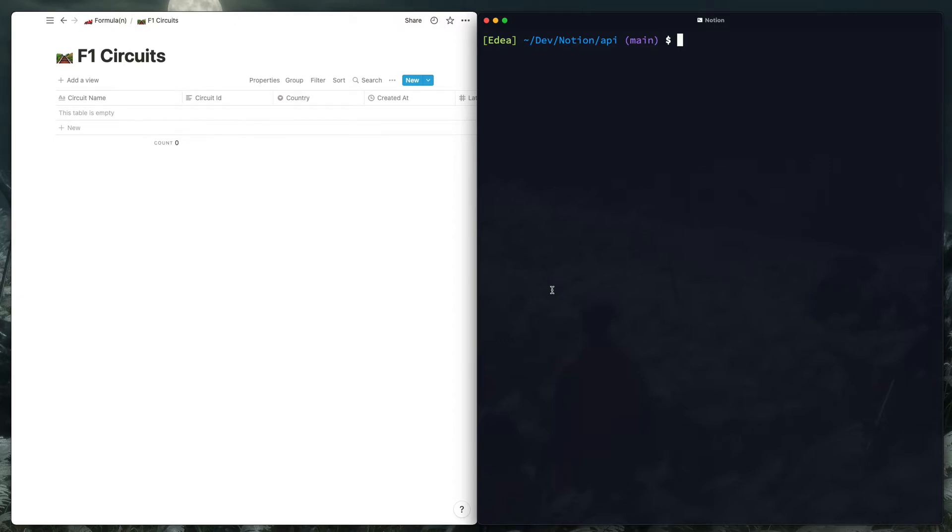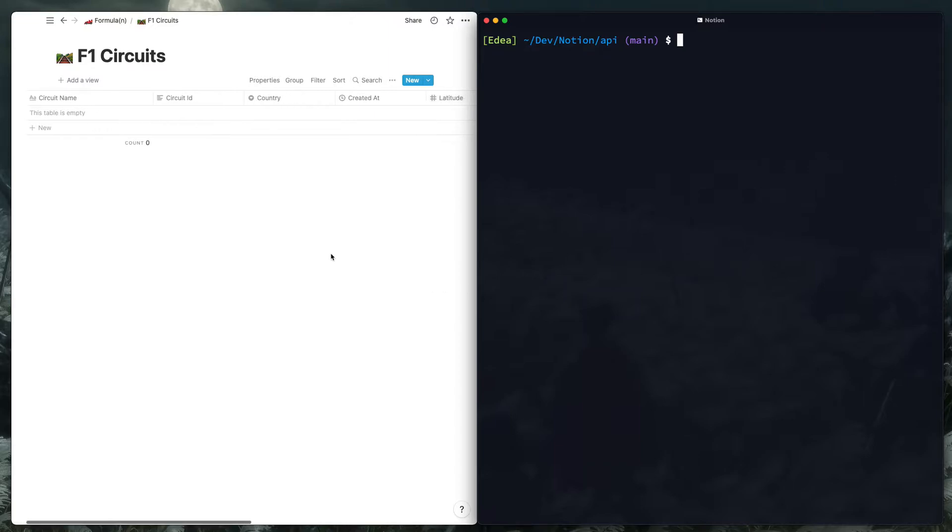So I finally got this API connection with the Ergast Formula One API working. I'll show you real quick how it works and then demo the code a little bit. I'm going to live stream some of this tomorrow and go over it in more depth. I've already created an F1 Circuits database in my Formula One setup here, which just has a bunch of databases in it right now, nothing fancy.